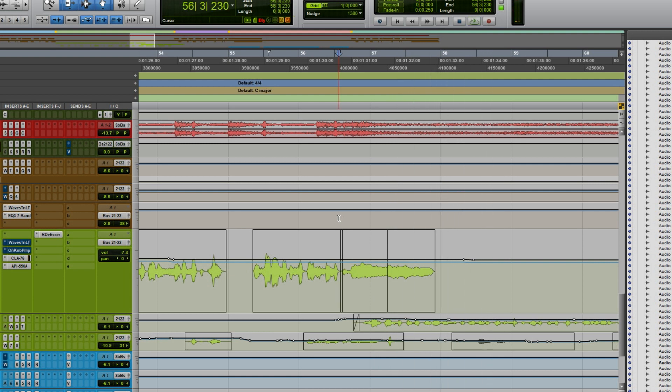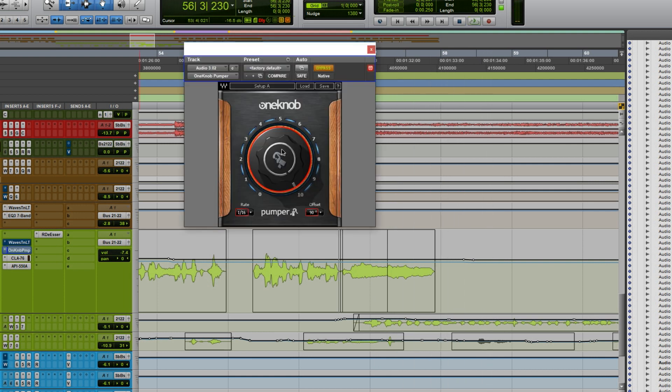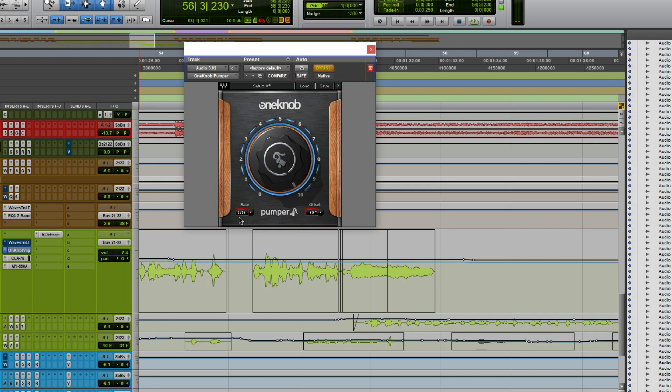So here's how I did it. I used the Waves One Knob Pumper and there's not a lot going on here. As you can see, it just has one knob. It's set to 10, the rate is set to 116, and the offset is set to 90.